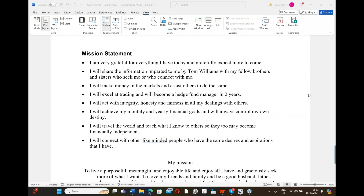I wrote: 'I'm very grateful for everything I have today and gratefully expect more to come.' The attitude of gratitude is key. I will share the information imparted to me by Tom Williams. I will make money in the markets and assist others to do the same. I will excel at trading. I lack nothing. I will achieve my monthly and yearly financial goals and always control my own destiny.